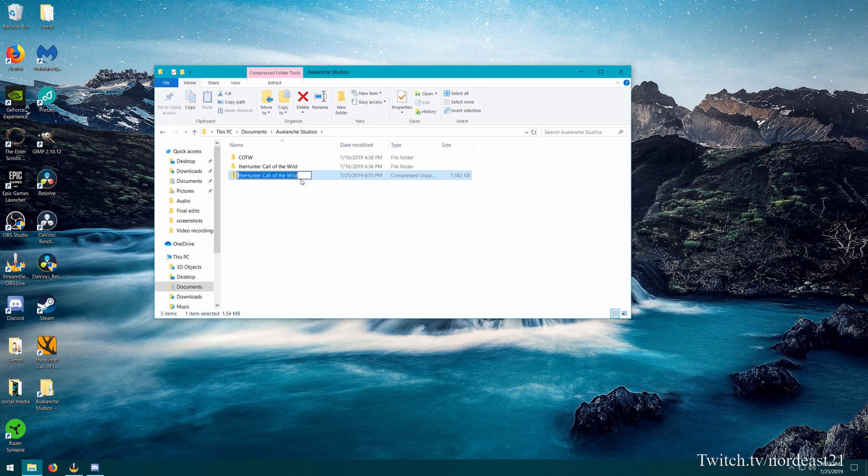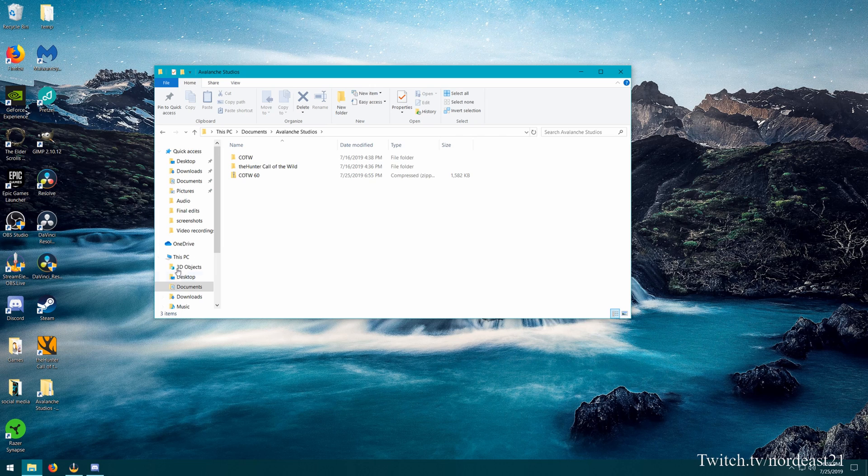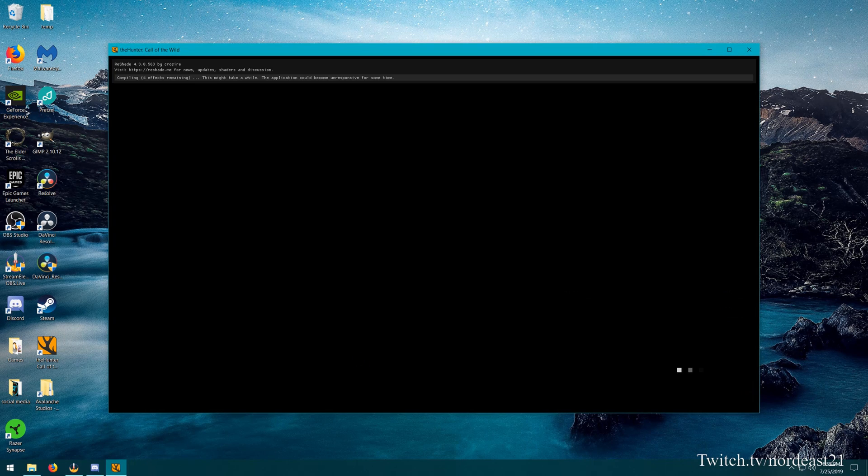From here we're going to want to rename this to something that is identifiable to us. In this case, I'm just going to name it COTW60, so it's my level 60 save. Now, the next thing we want to do is we want to go back into the game. I'm going to launch the game.